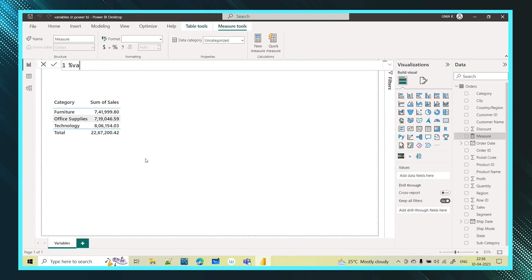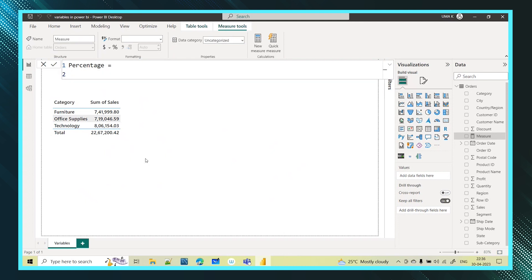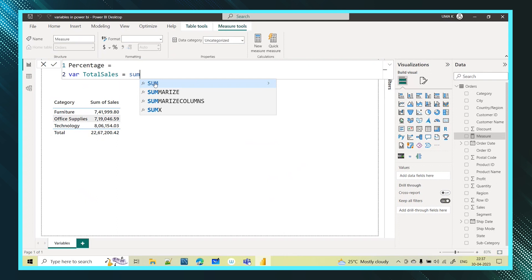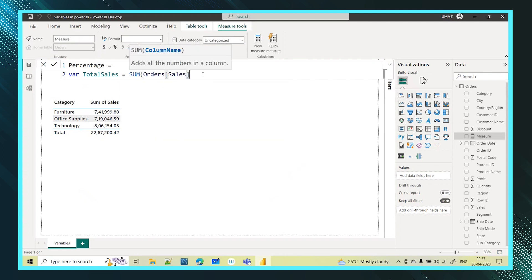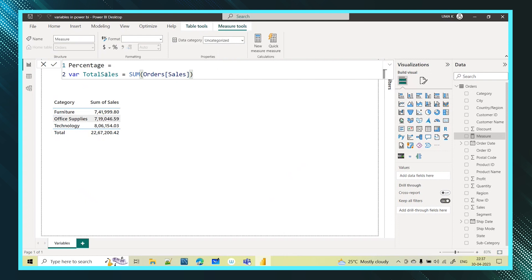I'll name the measure 'percentage' and press Shift+Enter to go to the next line. The first thing I need is the numerator value. For the numerator we will take total sales. So I'm creating a variable called 'total_sales' which is the numerator — the total sales calculated using the SUM function on the sales column. This gives the sales value for each row.